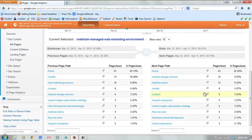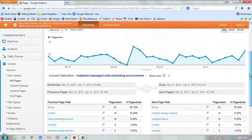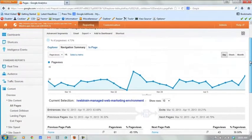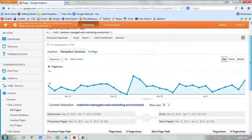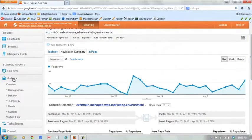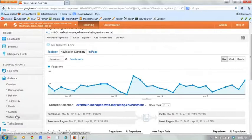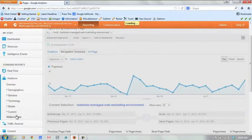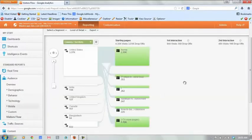one of the great visualizations that Google has added to analytics in the past 18 months or so, maybe longer, but if we come up under audience here, and we click on visitors flow, it's a great visualization that's been added to the platform.